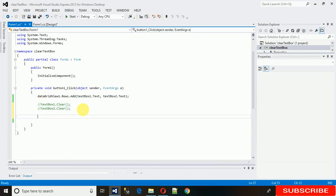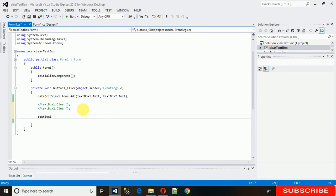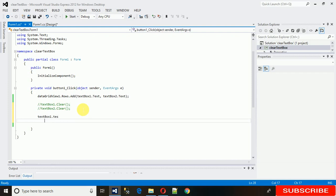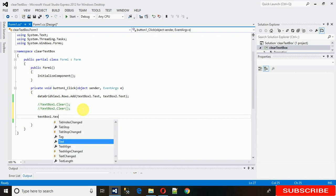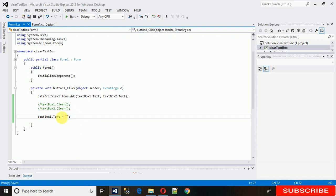The other method is textbox1.text. I'm setting this text and assigning a value that is empty. So I'm assigning textbox1.text equals empty string. It will clear the text field.